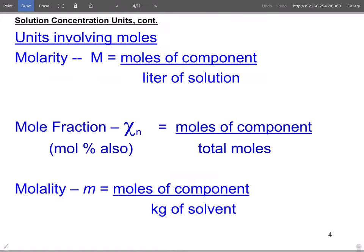The next units involve molarity. Molarity is moles of component per liter of solution — we covered that back in Chapter 4. We also did mole fraction in the gas laws chapter.